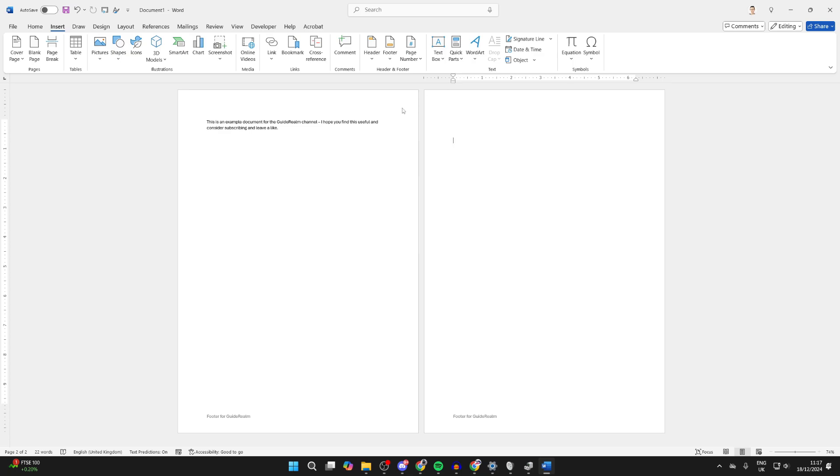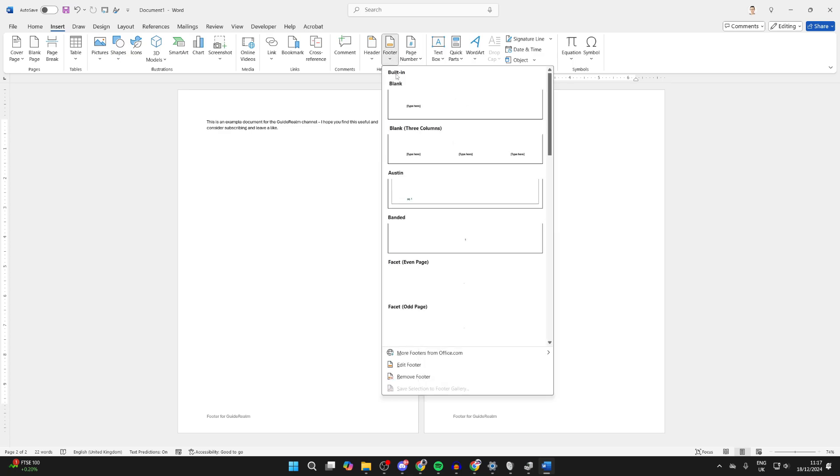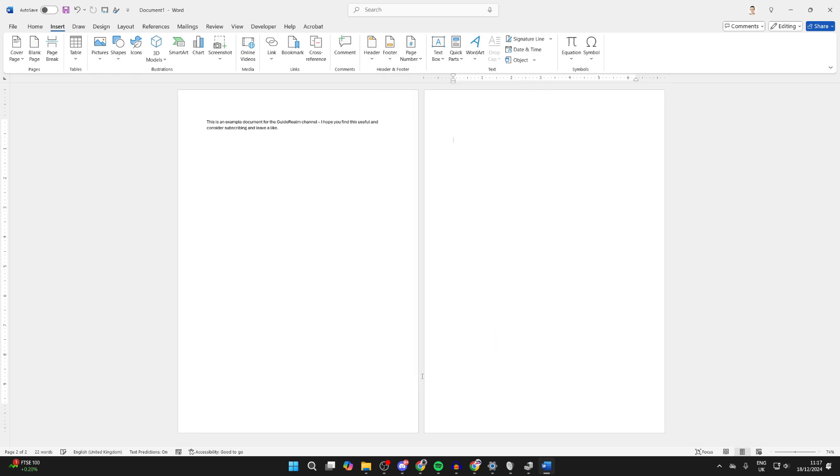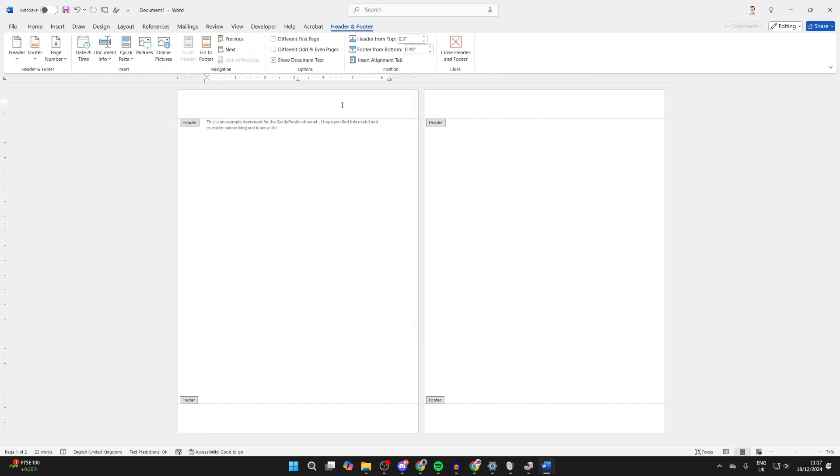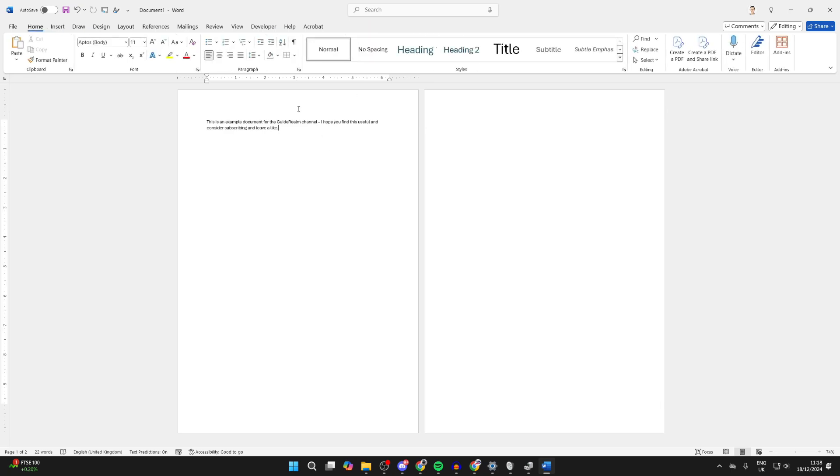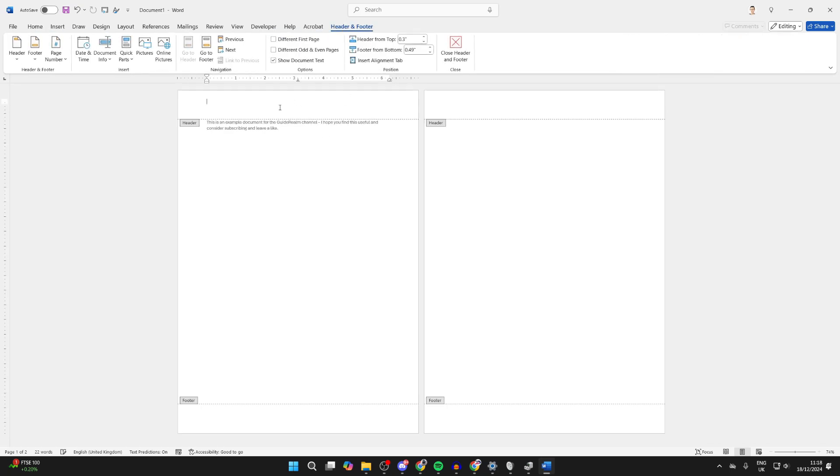As you can see, it'll be removed from all pages. You can do the same thing for the footer. Click on Footer, go down and click on Remove Footer. It'll be removed, however the space is still there. If you want to change that and remove it, double tap in the space at the top.